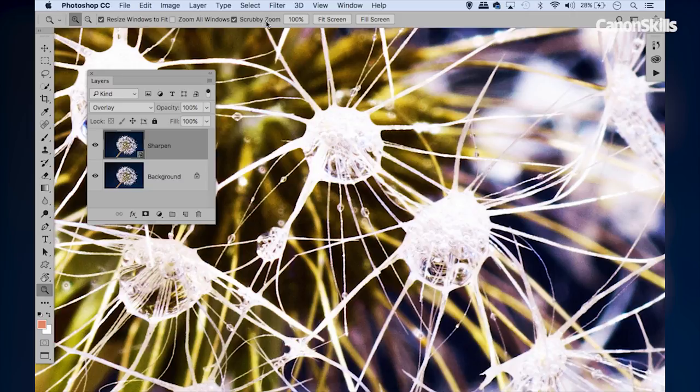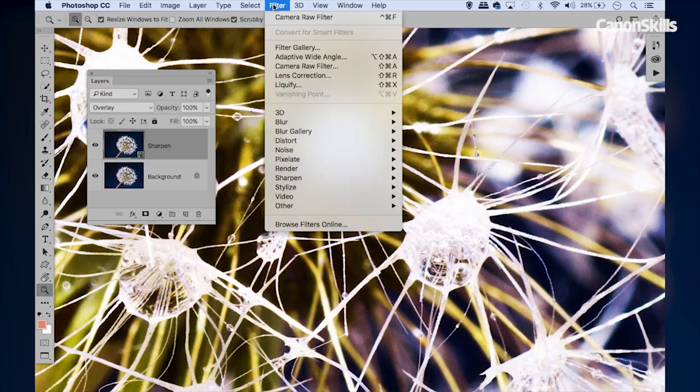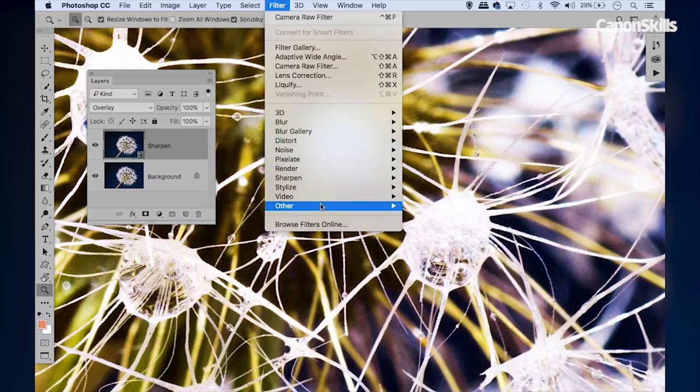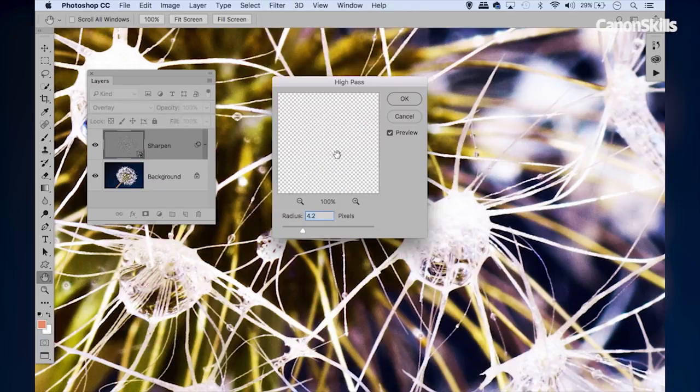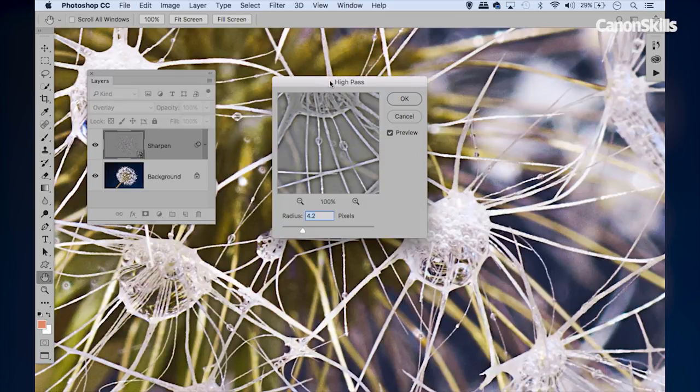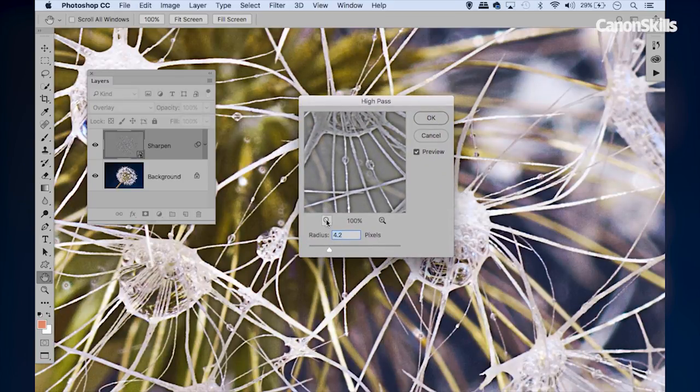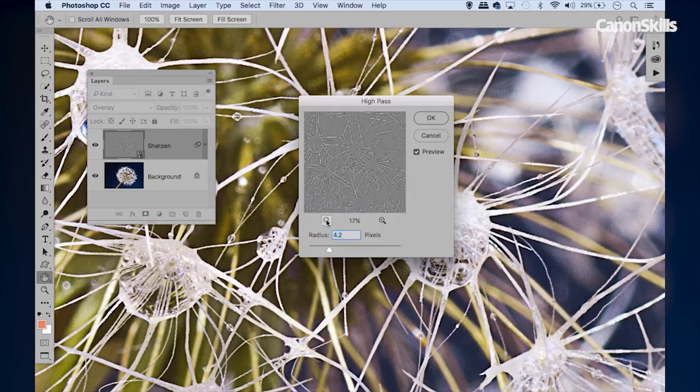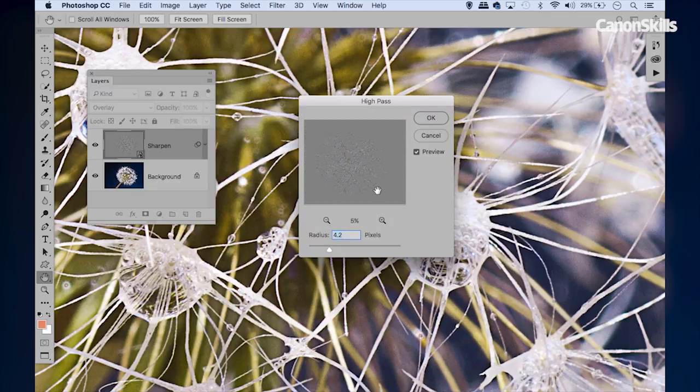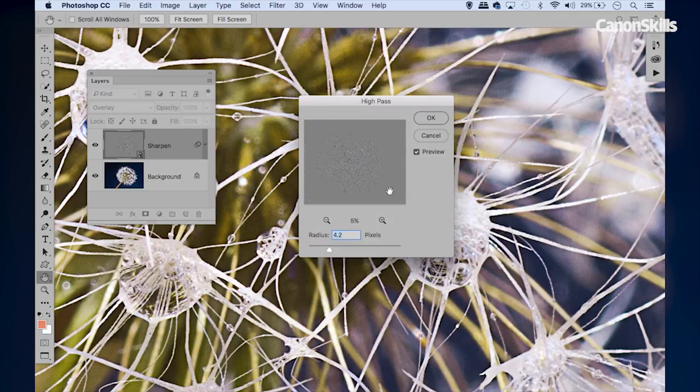We can go to Filter and we'll go to Other down here, and then you can see we have High Pass. Notice in this little box here you can see we have like a gray version of our image. If I just zoom out a little bit, this gives you an idea how the high pass filter works.